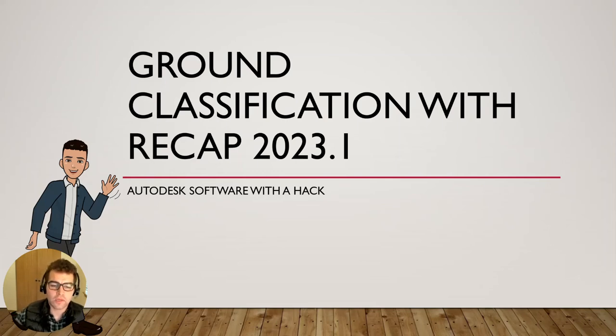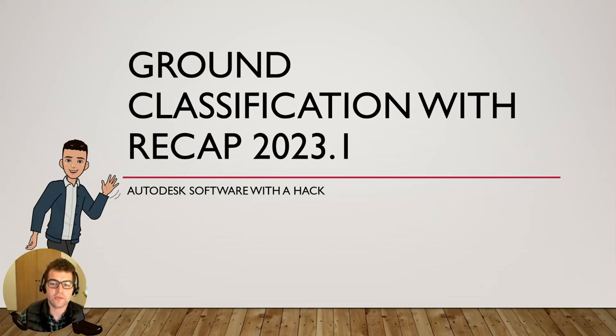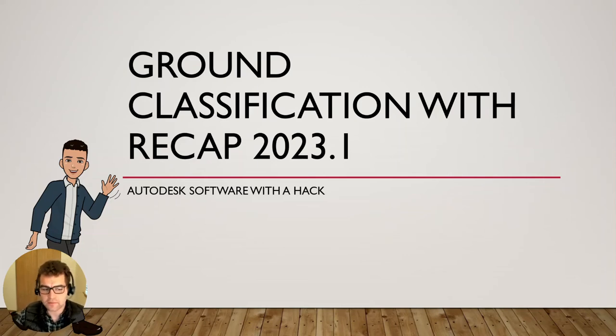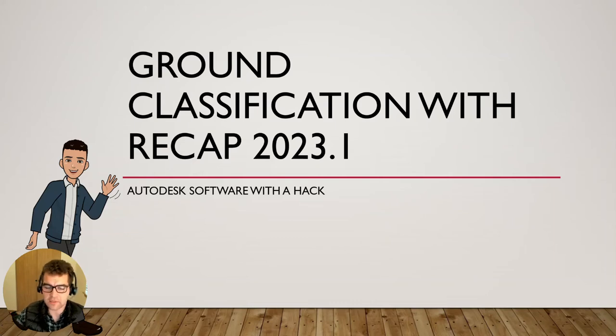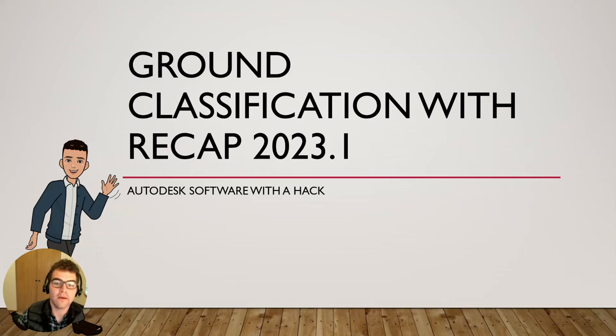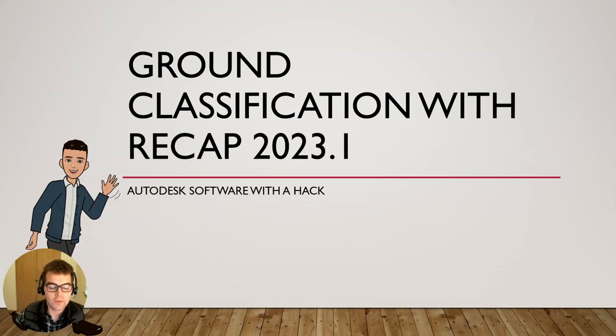Hey y'all, good morning. Welcome to this talk today for Recap 2023.1 update that came out about a week and a half ago. The big component of this is ground classification. We now have the ability to classify our point clouds, separate our ground points automatically from the other data, other points within our point cloud.